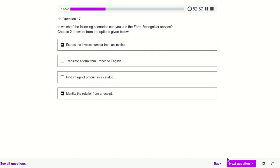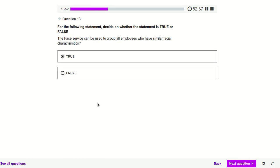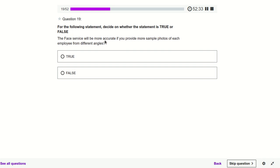The Face service — we provide some faces and it tells how similar those faces are or whether two faces are identical. The Face service can be used to group all employees who have similar face characteristics — definitely true. It's used for grouping, identification, and similarity.